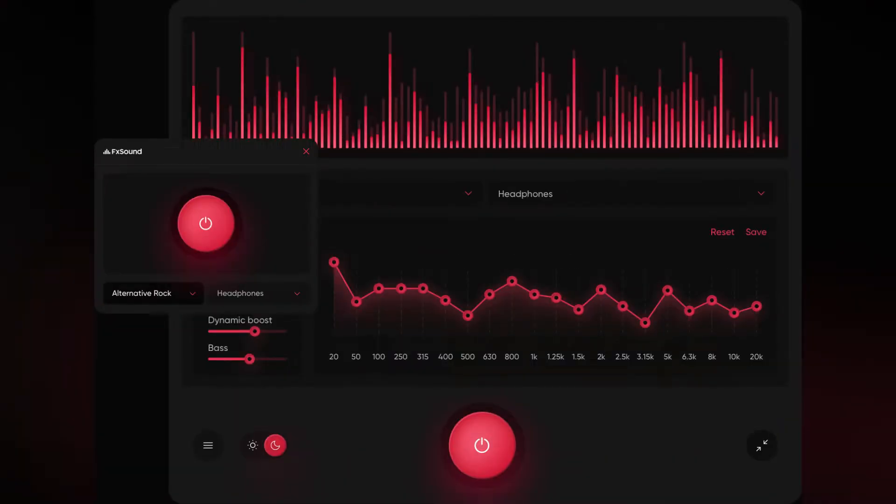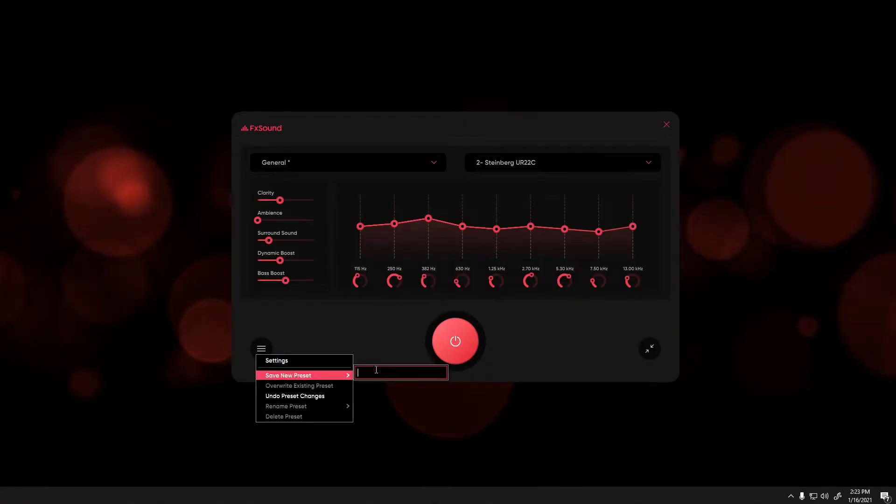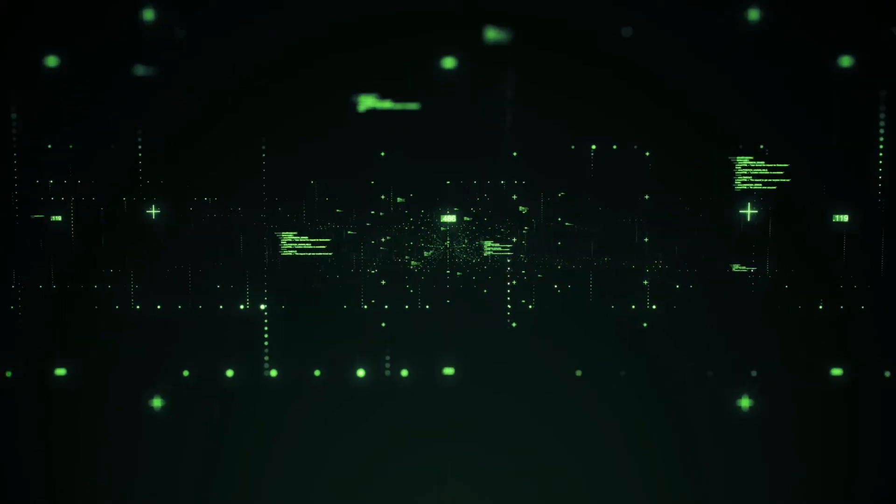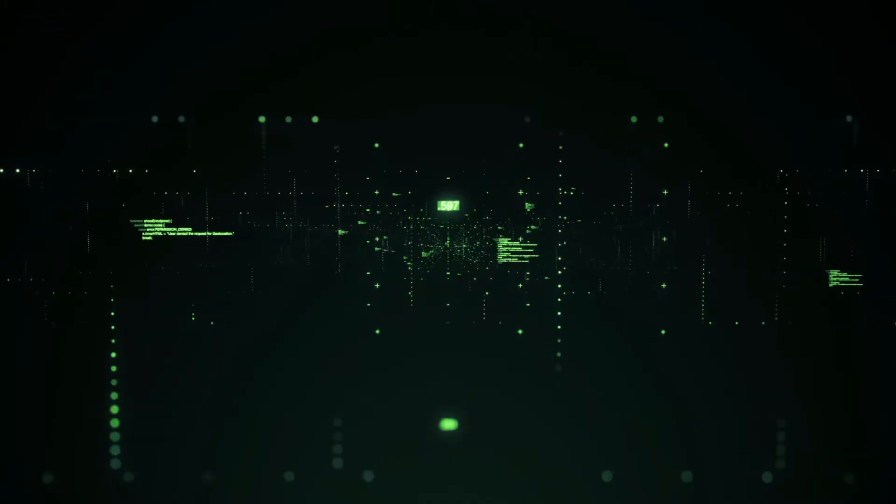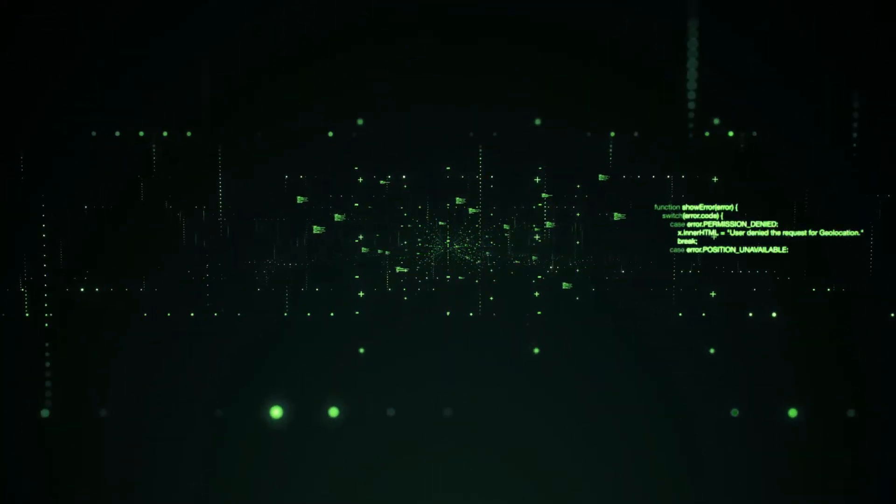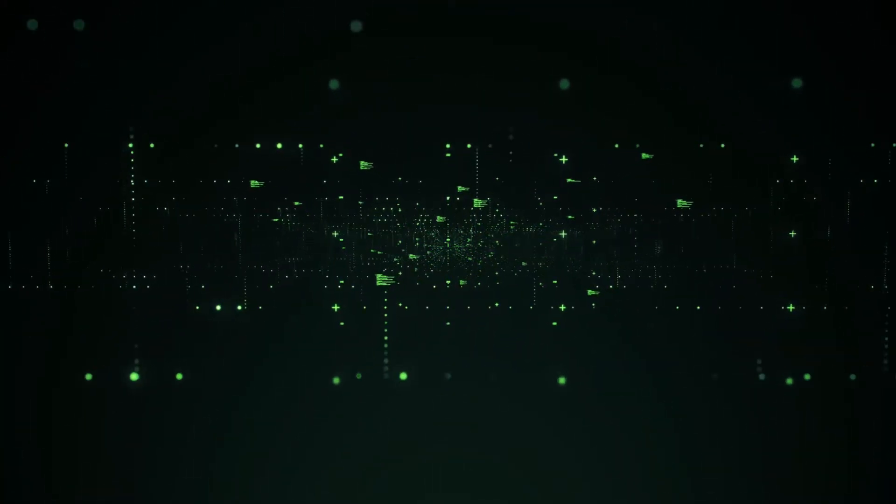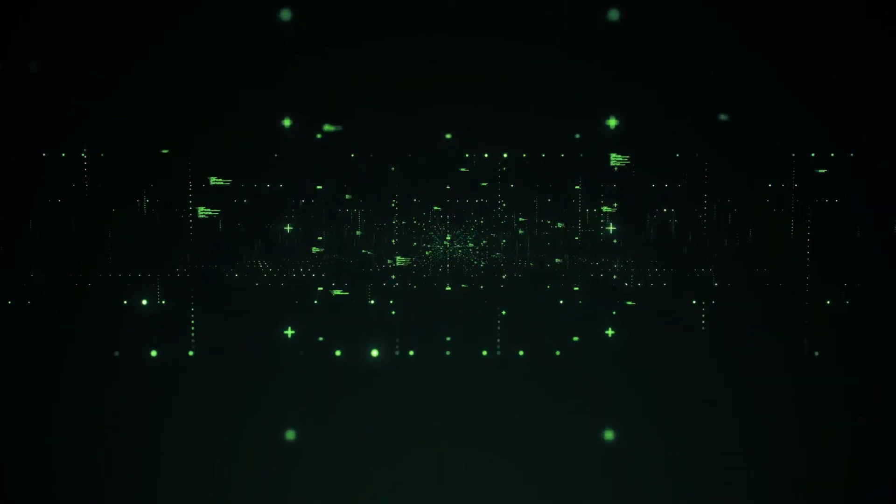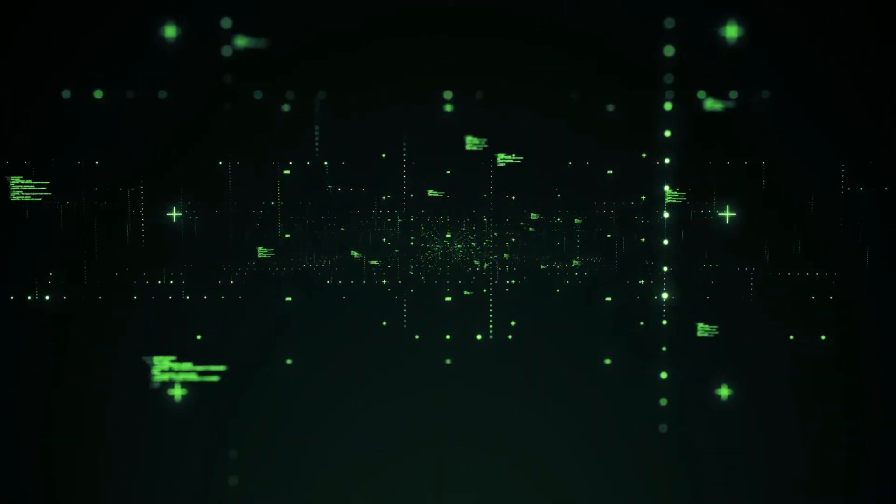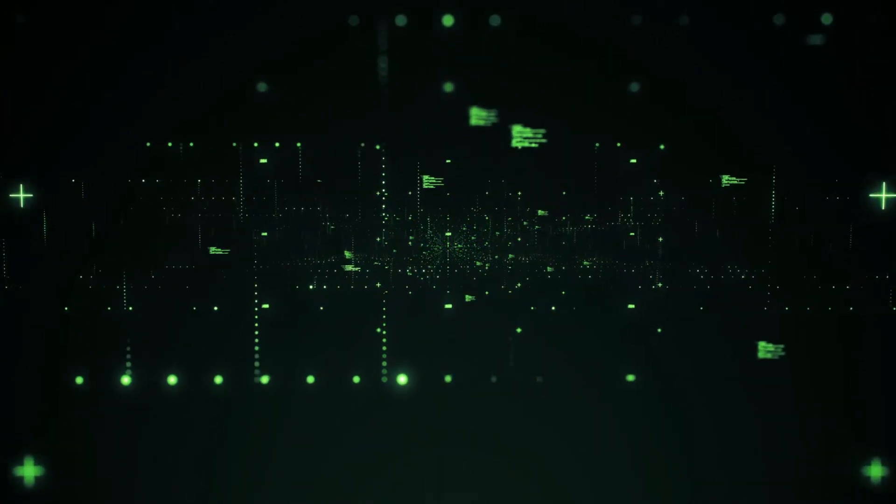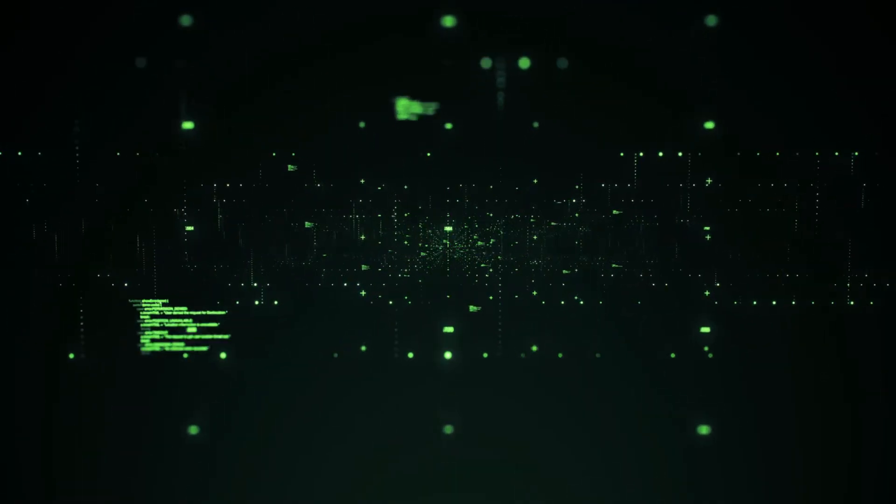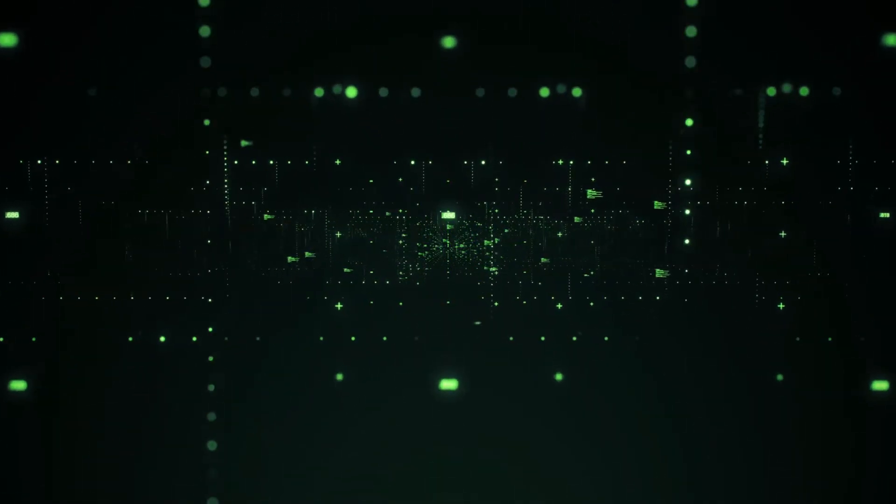It allows you to adjust the balance of bass, treble, and other frequencies to suit your preferences. Additionally, it simulates a surround sound environment, giving your audio a more immersive and realistic feel. We like it because it enhances the overall volume and clarity of the audio by applying dynamic compression and amplification.